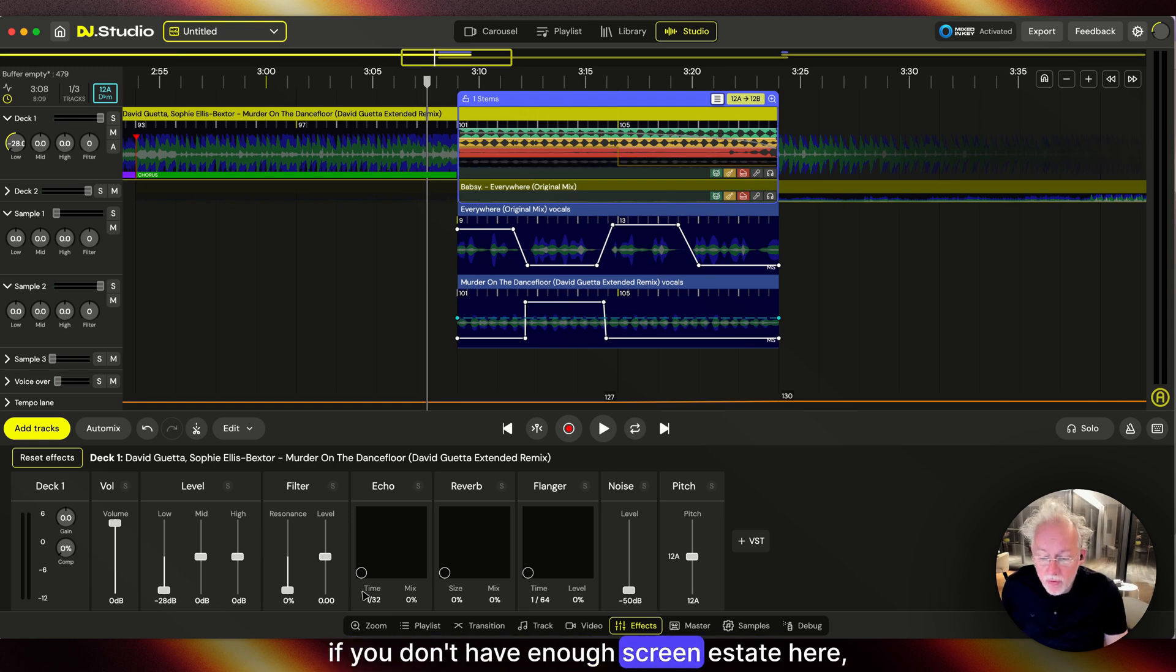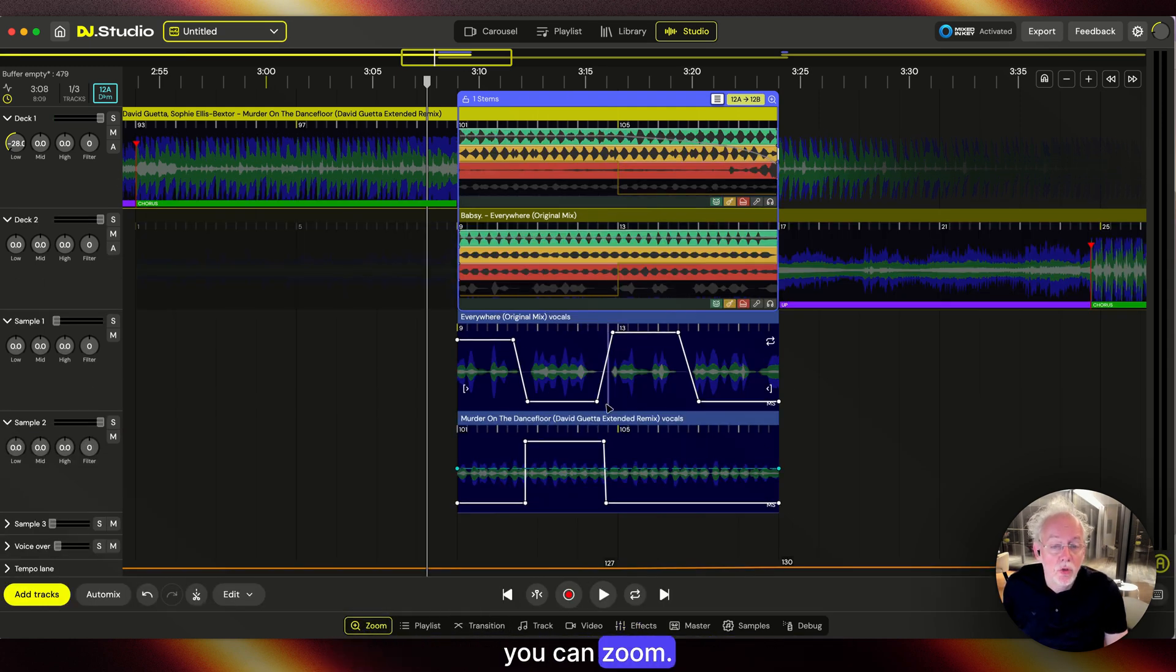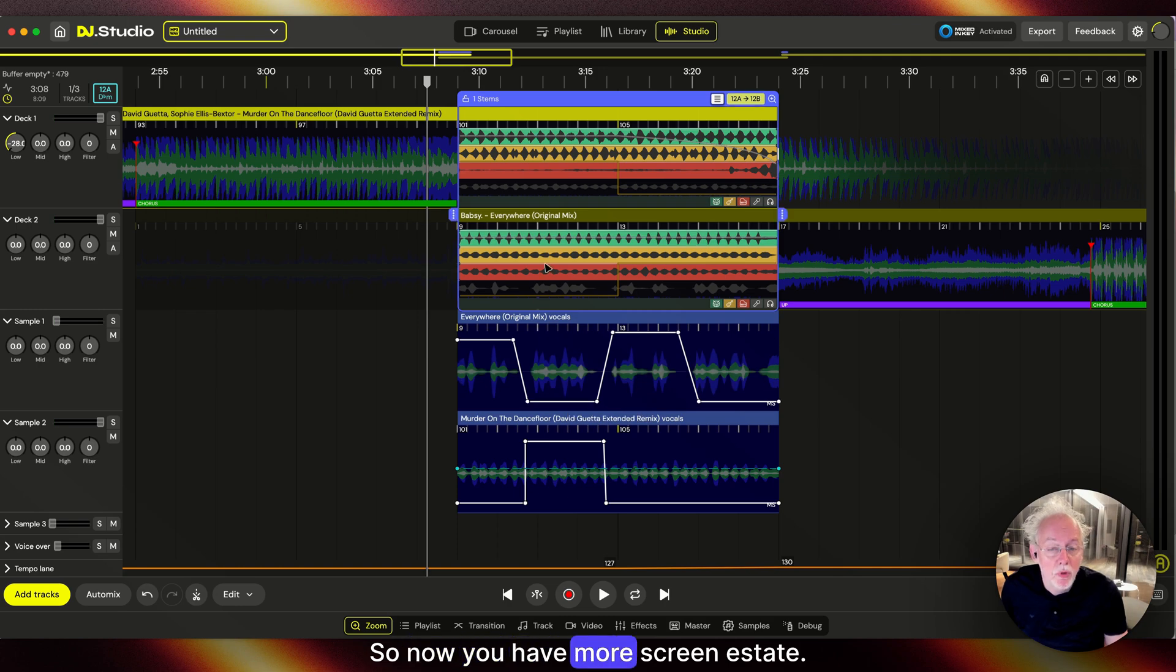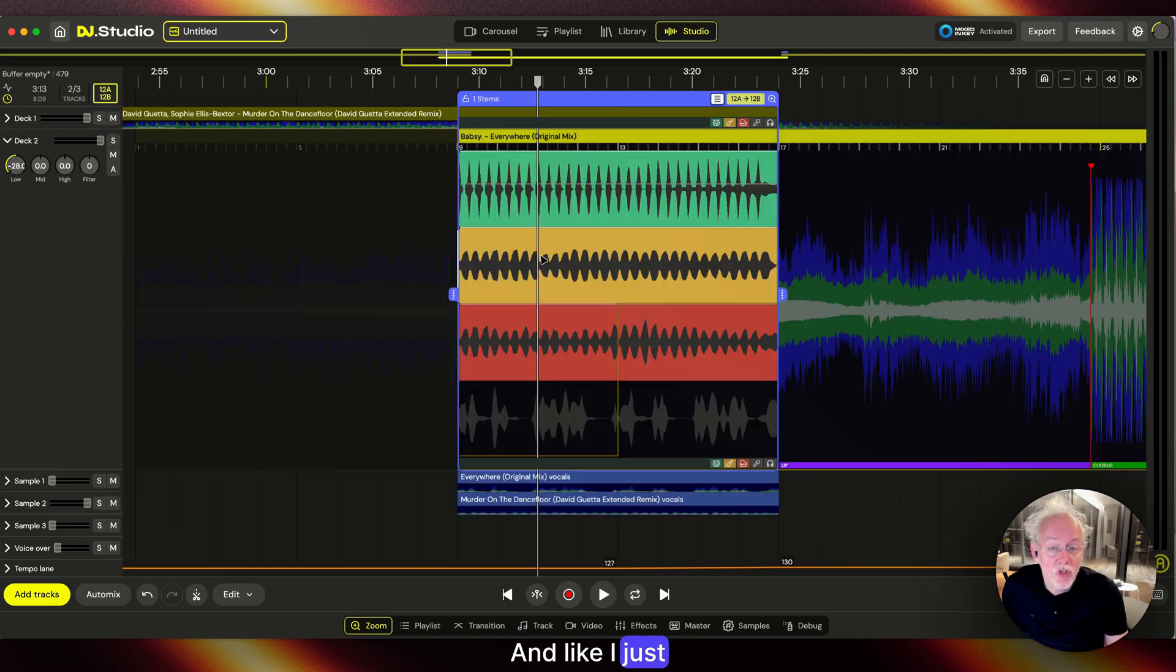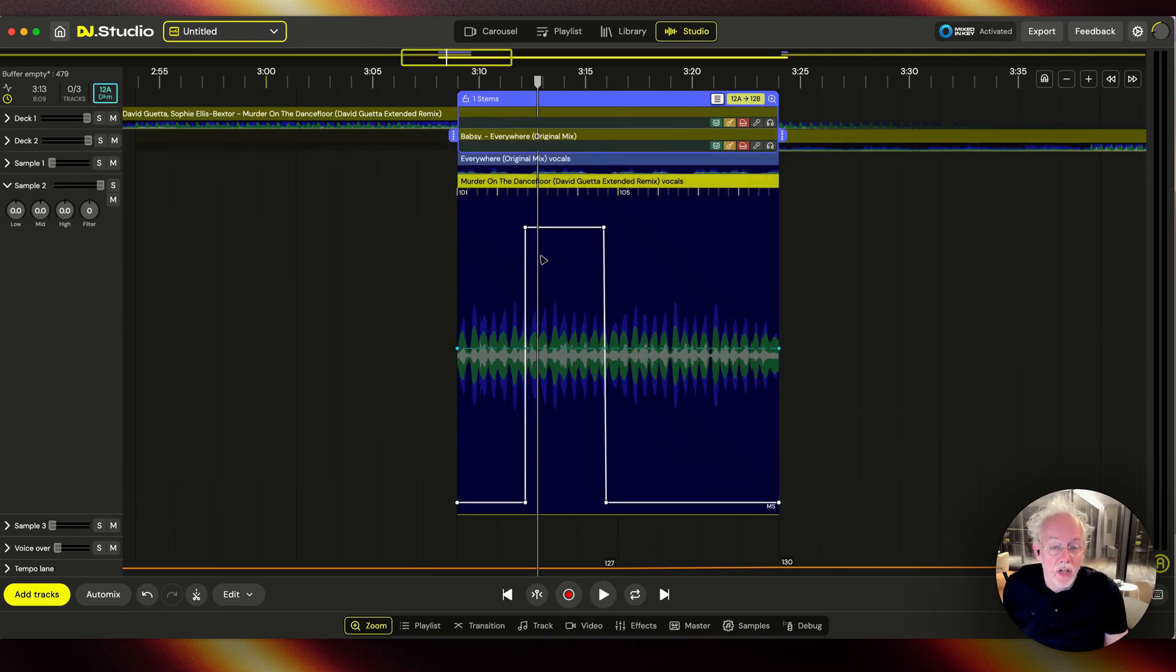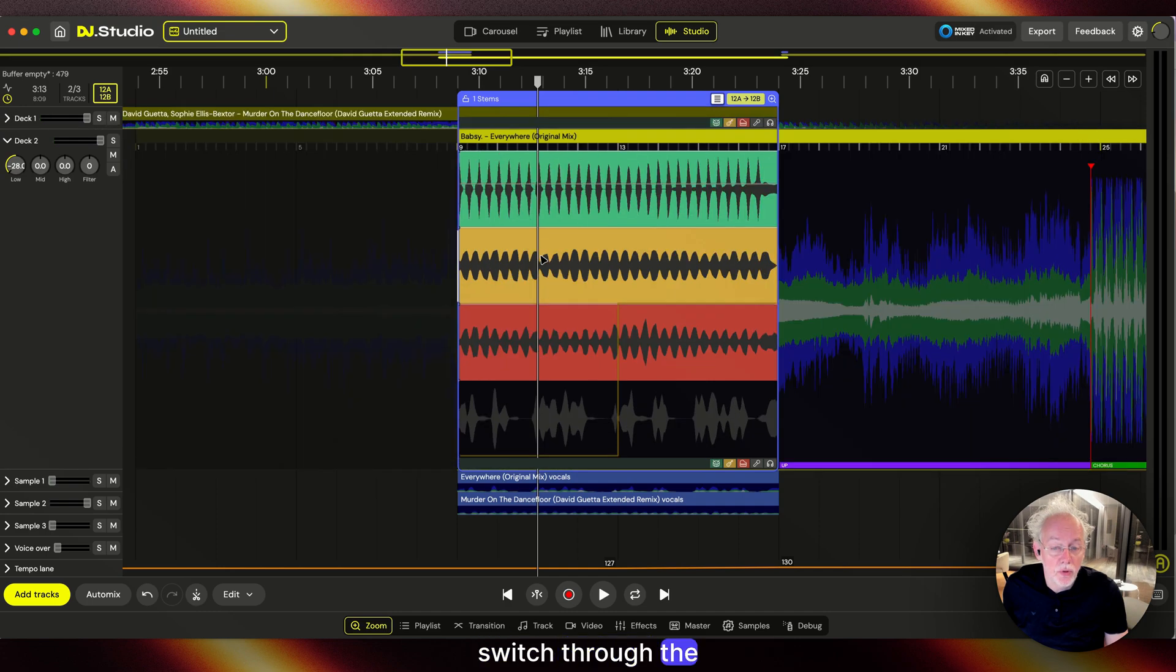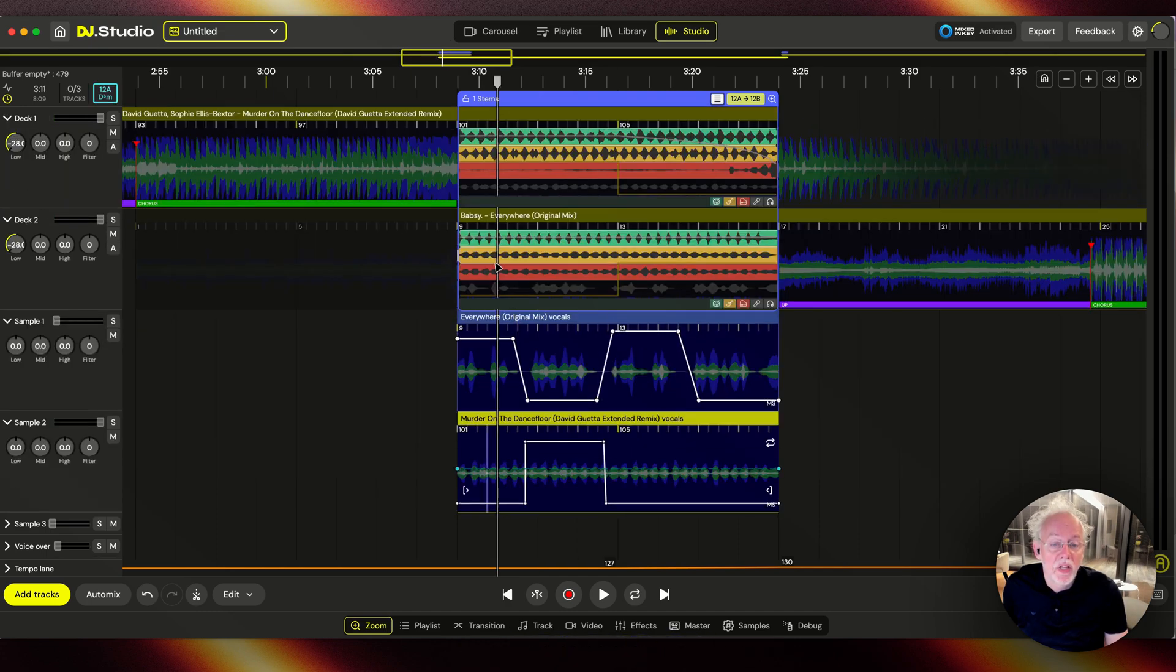Again, if you don't have enough screen real estate, here you can zoom. Now you have more screen real estate, and like I just showed with the X, you can switch through the different zoomed lanes as well.